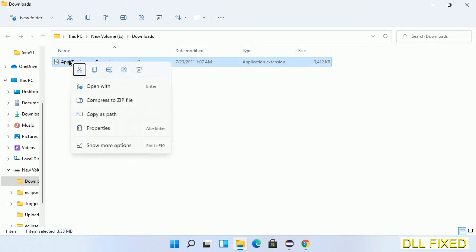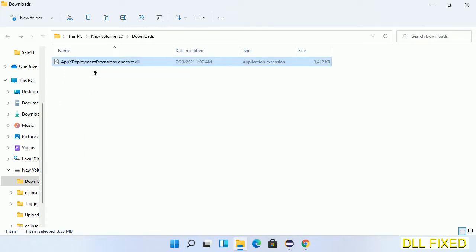Now we have to copy this file. Click on it and select copy, then we'll move to the next step.